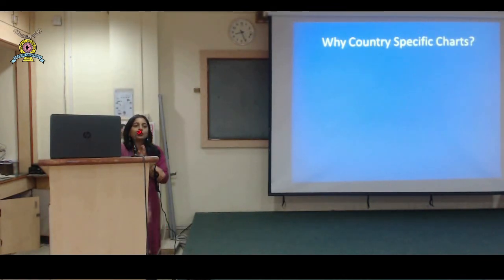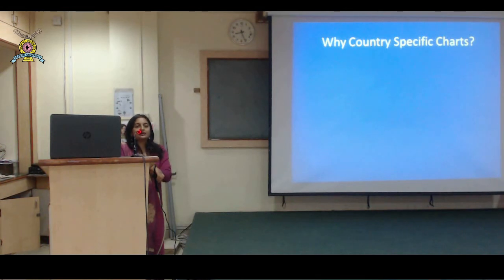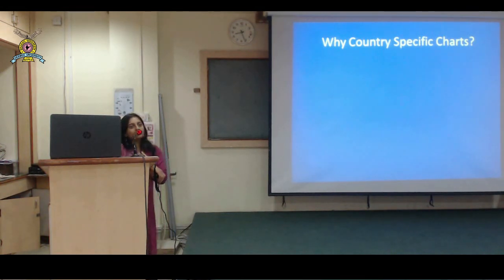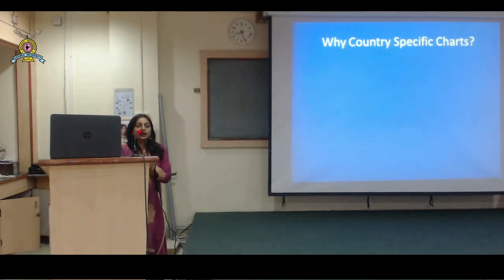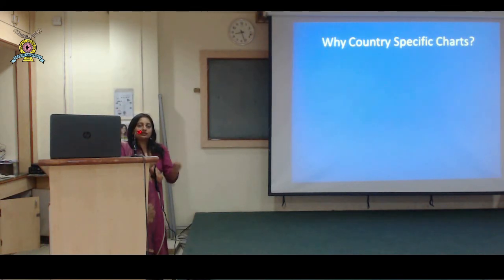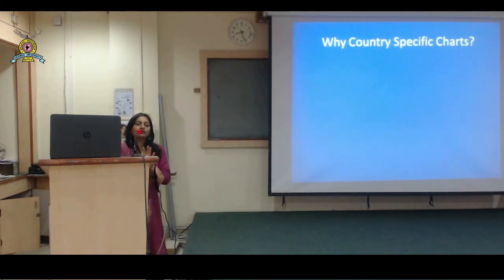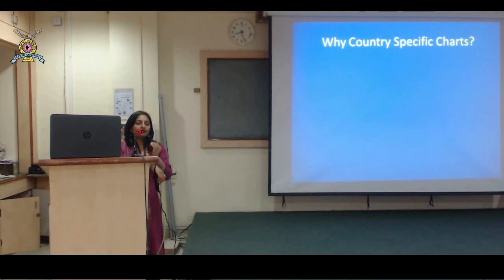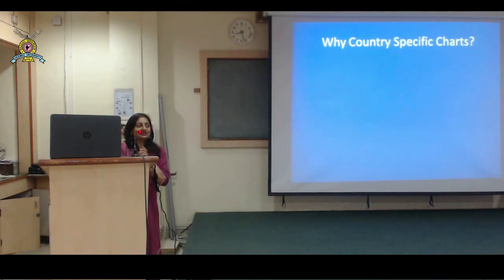Why are country-specific charts very important? When we were residents in pediatrics, we used to refer to the Nelson charts - the American charts given in Nelson's textbook. Our children used to do very badly on those charts; they were often even below the third centile, which is grossly abnormal by definition. We were told that their 50th is our 90th, which made calculations very cumbersome. Their 50th centile corresponds to our 90th centile - very tedious and difficult.